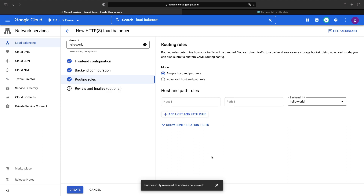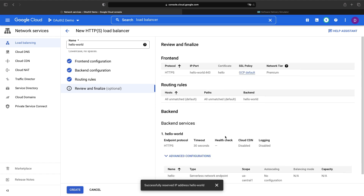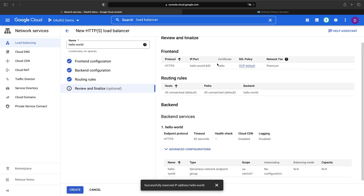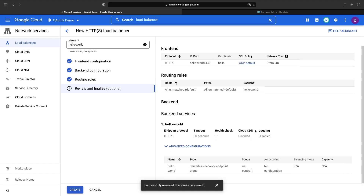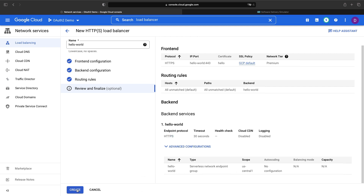With the frontend setup and the backend setup, we now just need to route between the two. The required routing is pretty simple — we're going to route everything to that Hello World Cloud Run backend. We can review and finalize here. Note that we have a managed certificate, we have our load balancer running with HTTPS, and we have our Cloud Run service backing this load balancer. Looks good, so let's go ahead and create it.